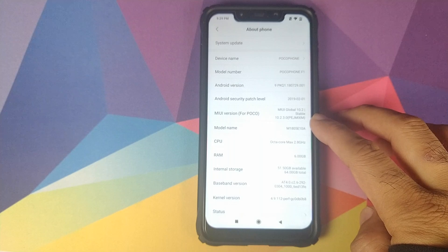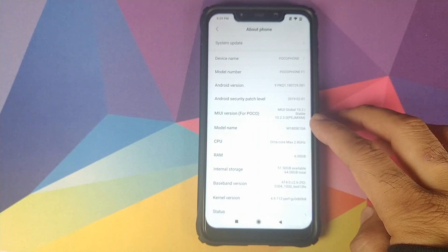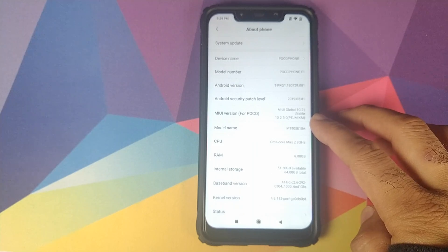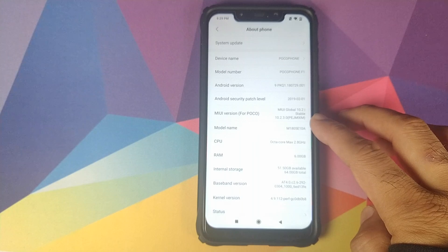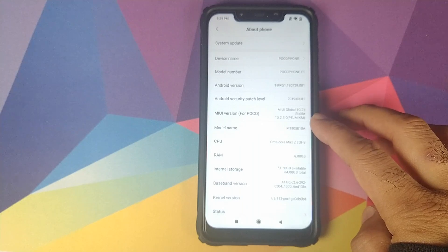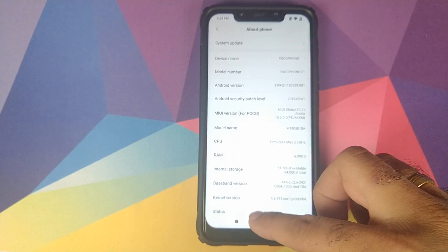You also need to go into your settings about phone and note down your current MIUI version because based on that, we're going to download an appropriate zip file.